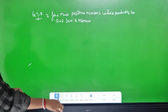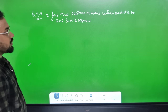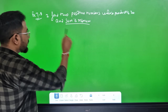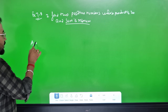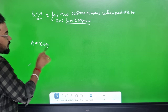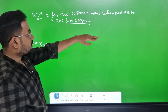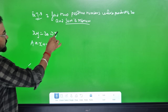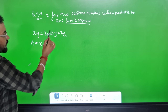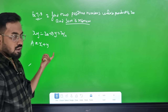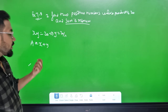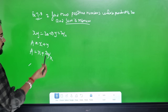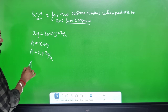Second sum: Find two positive numbers whose product is 20 and whose sum is minimum. Let one number be x and the other be 20/x. We define the sum function S = x + 20/x and differentiate.